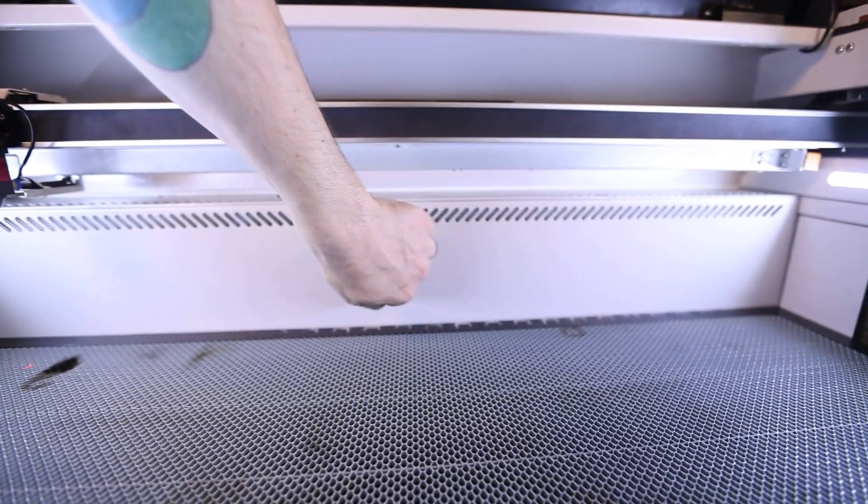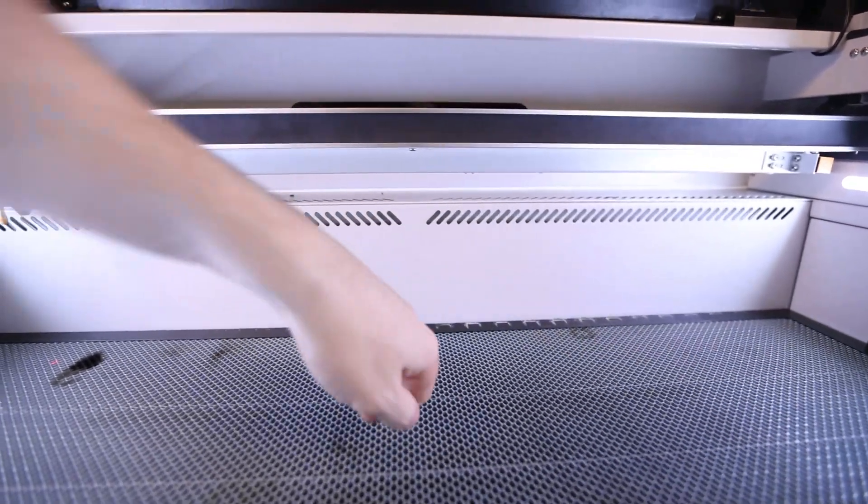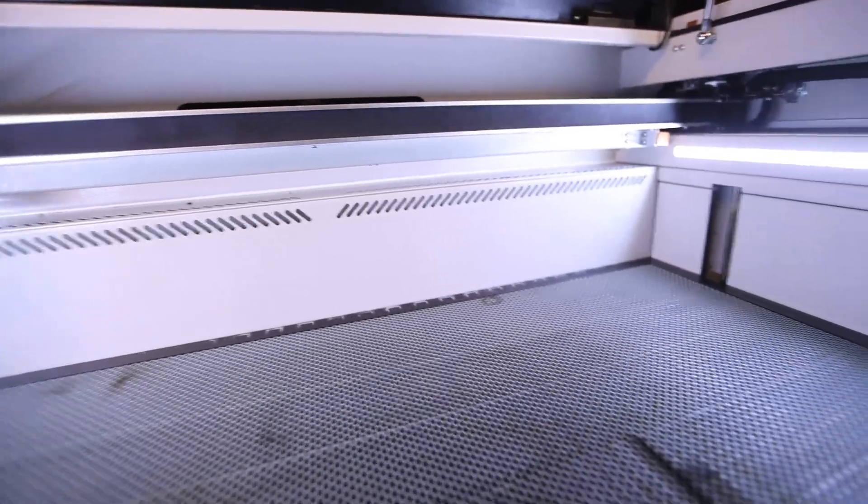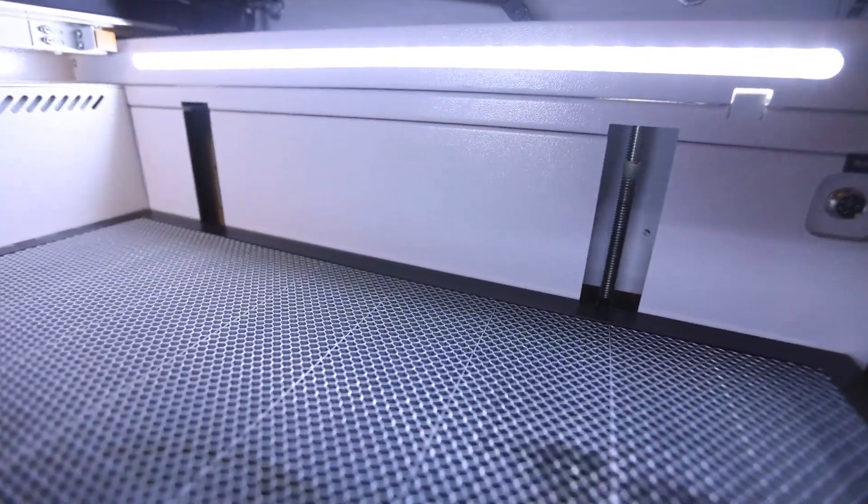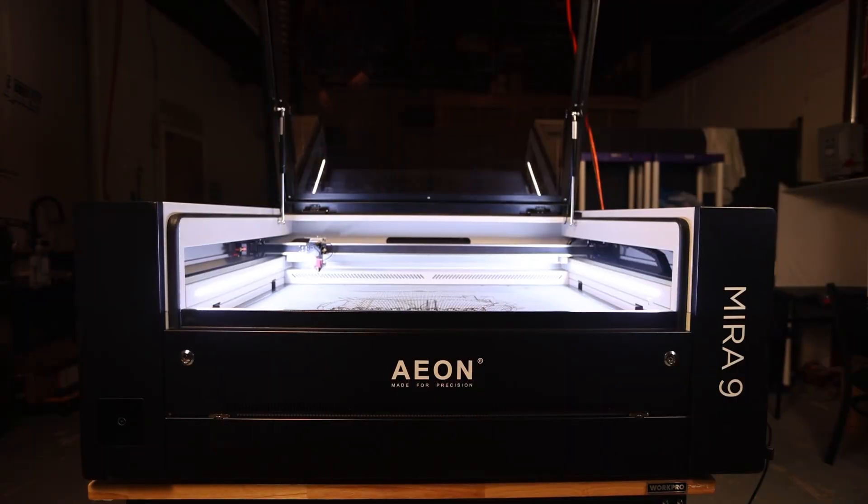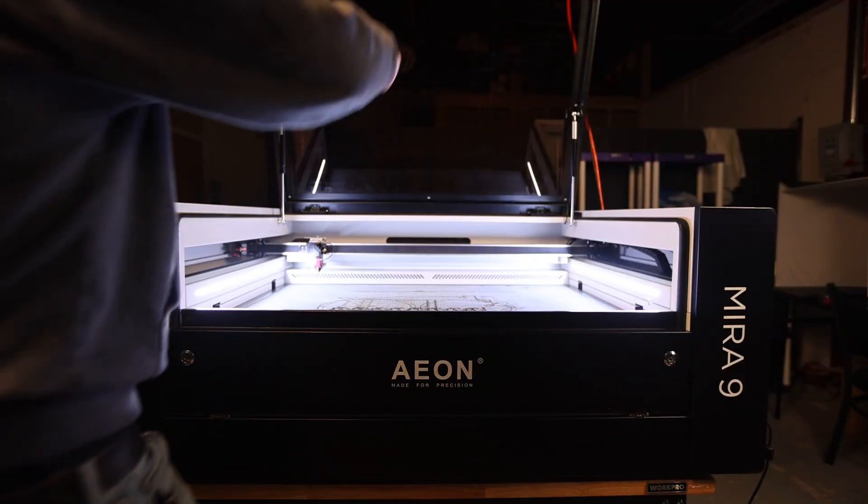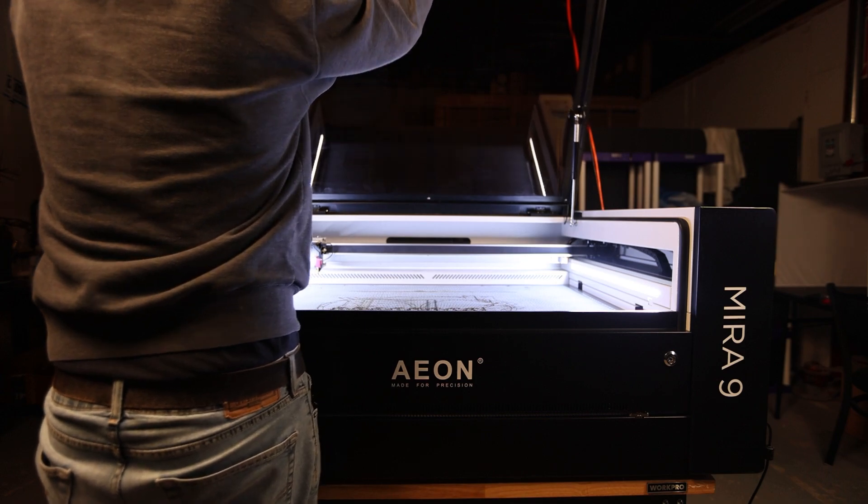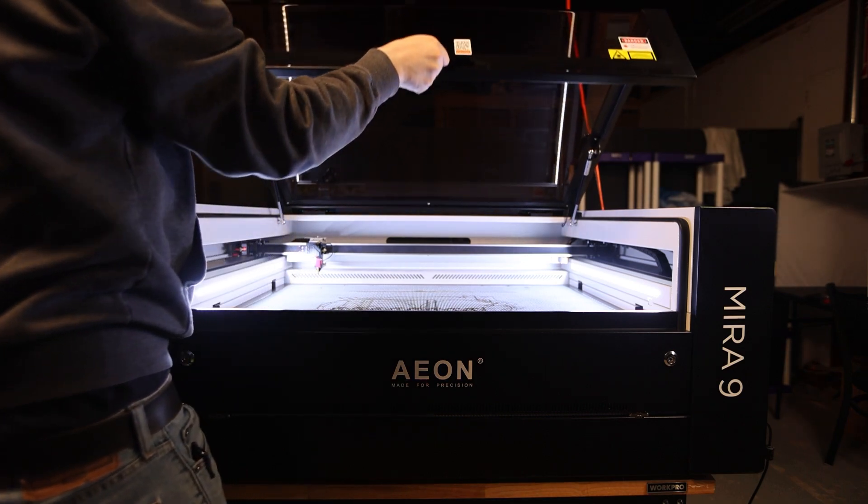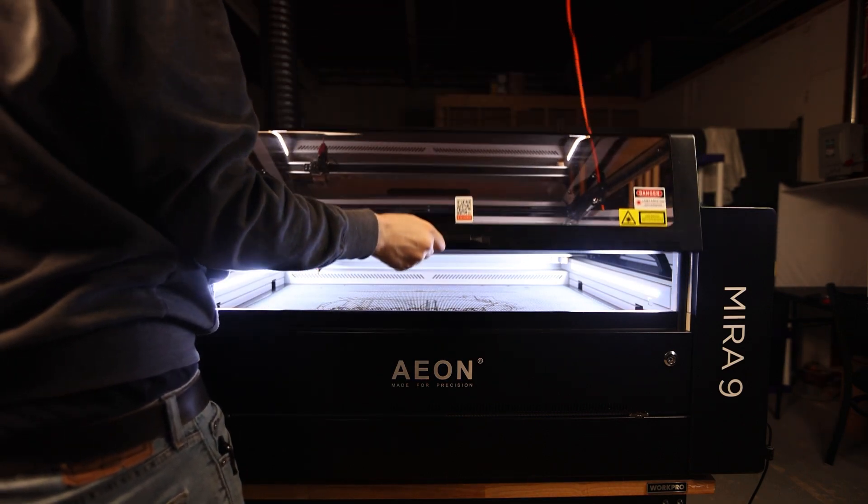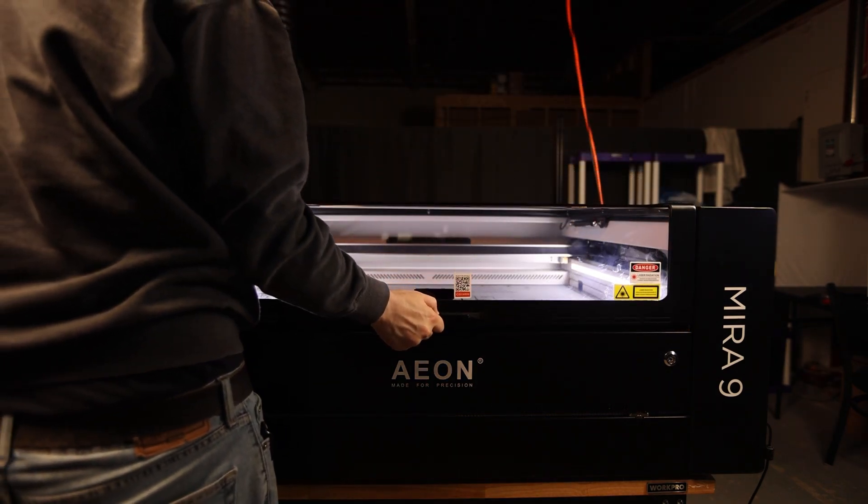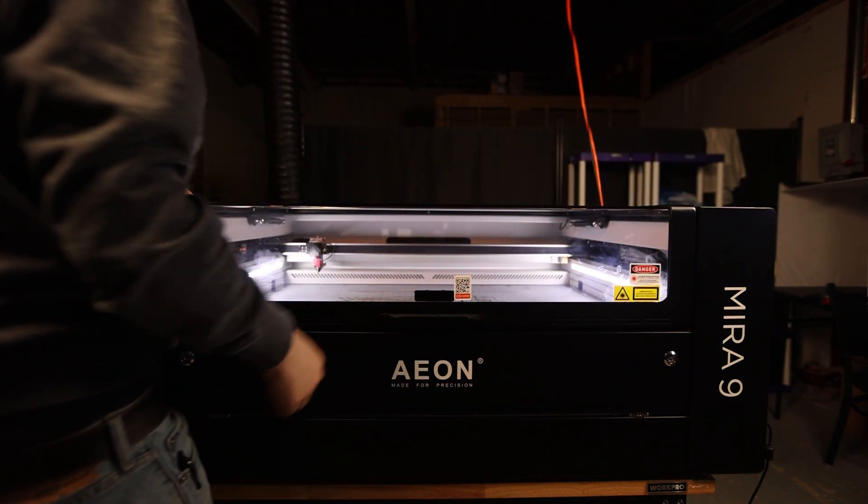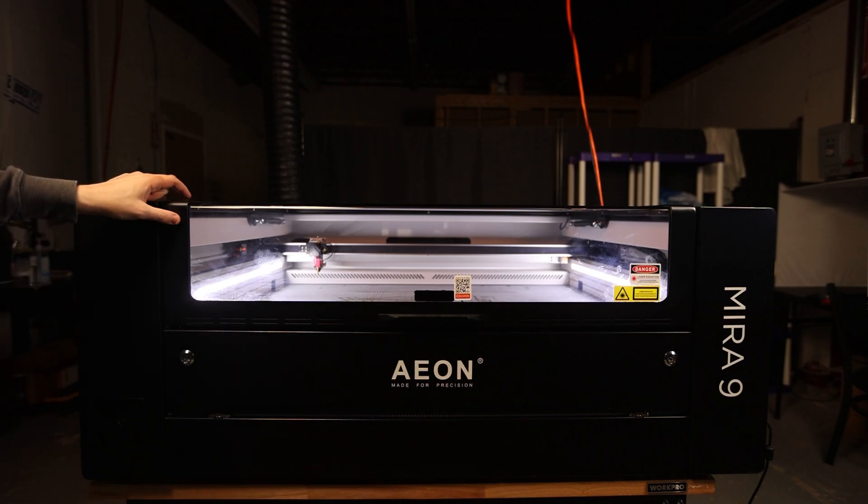While the lack of pass-through access and limited Z-depth definitely pains me, the tightly condensed footprint of this machine could prove absolutely vital for some operators and I can definitely appreciate the vision.